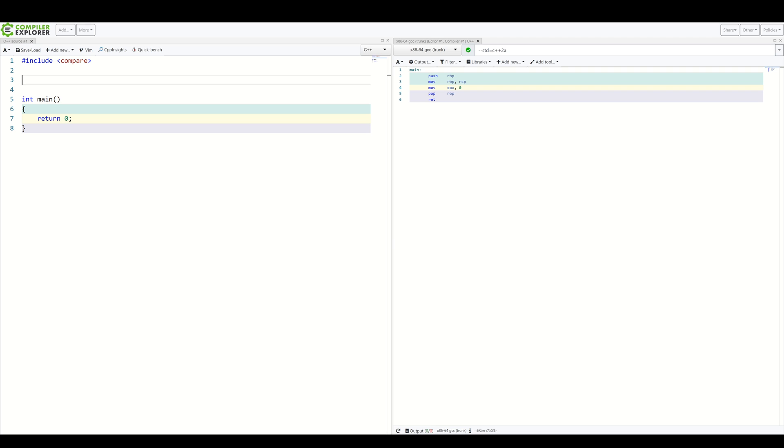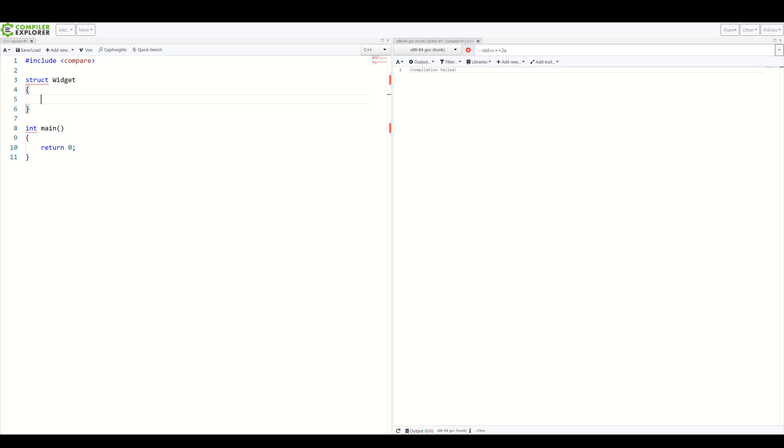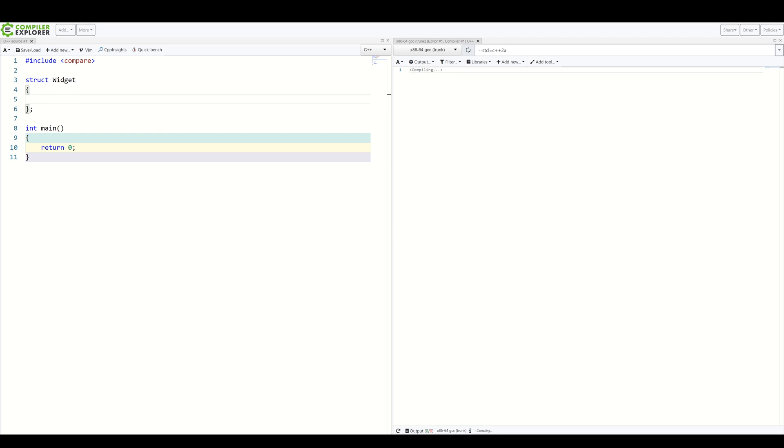Let's suppose you have an example class – well, let's call it widget. So, struct – let's use struct instead of class – widget. And inside, let's add a member and another member.